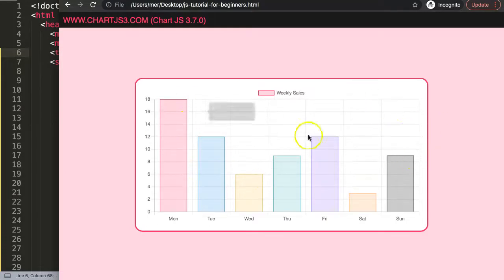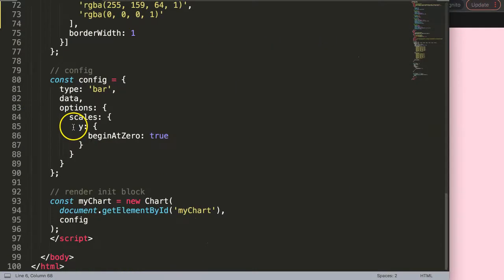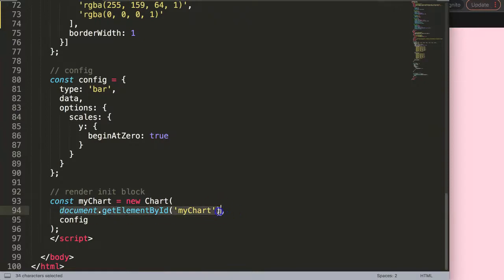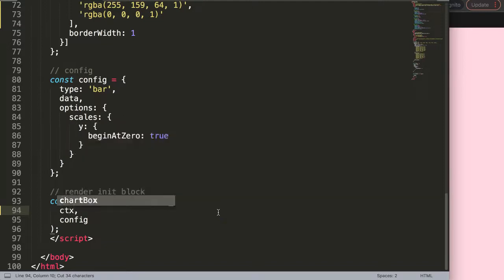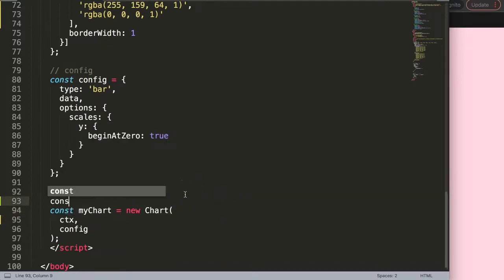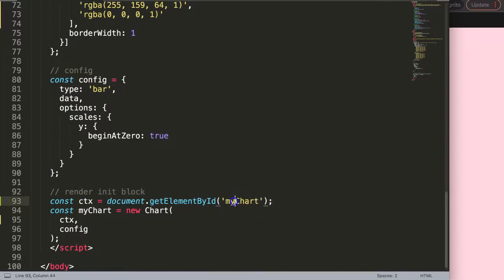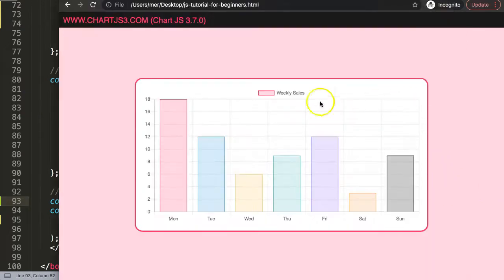Now we want to make sure the canvas is being recognized when we create a function, because we need an independent function here. Scroll down to the bottom, go into the chart, cut out the canvas reference, and say `const ctx` — then declare `const ctx` equals the specific canvas element by its ID name.